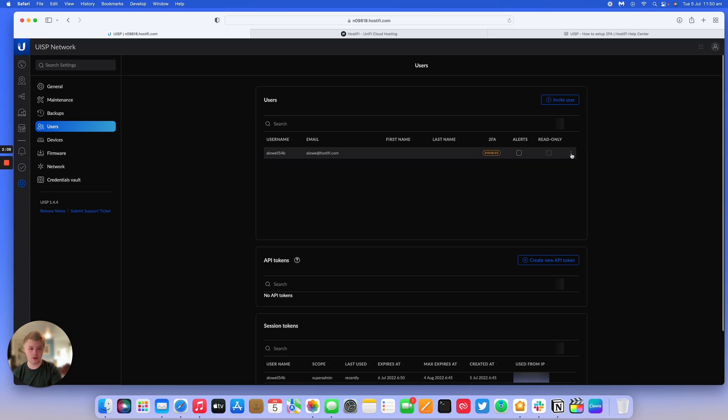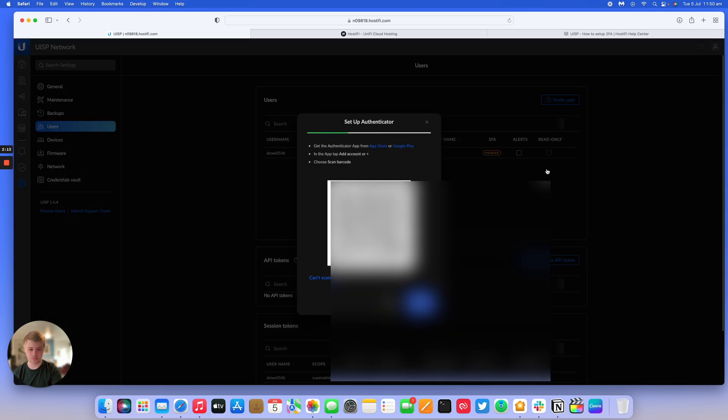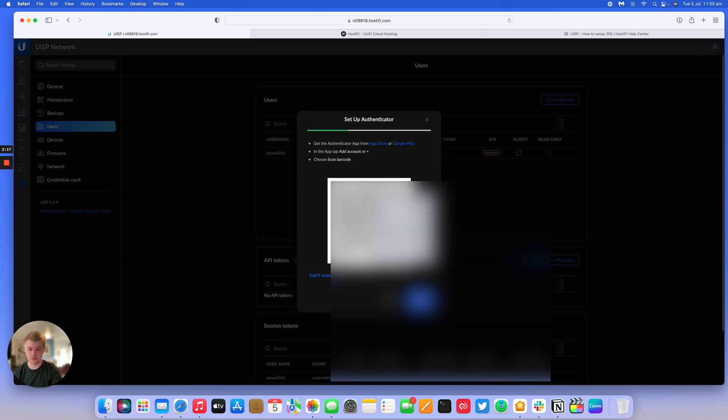Just click on the three dots on the left-hand side, or the right-hand side, and click on enable two-factor. It gives you a QR code to scan, so I'm just going to scan that now.